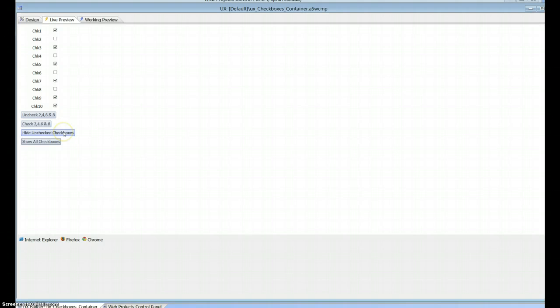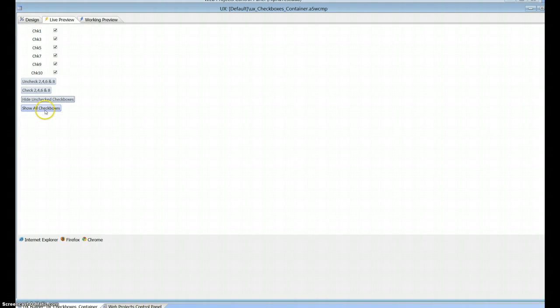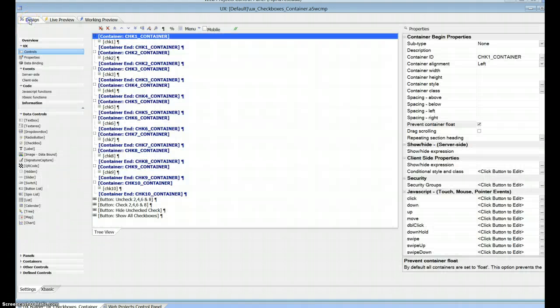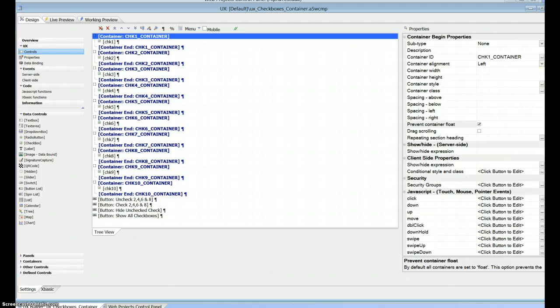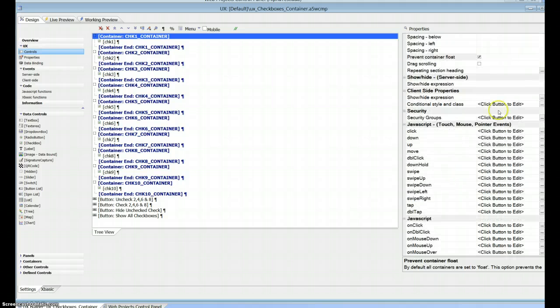This is all done client side so we're not making any calls back to the server, which is really good. However, it is a little bit of work, especially when you got the number of checkboxes that you do have. But it'll be just as fast for a hundred as it is for ten, so that makes no difference.